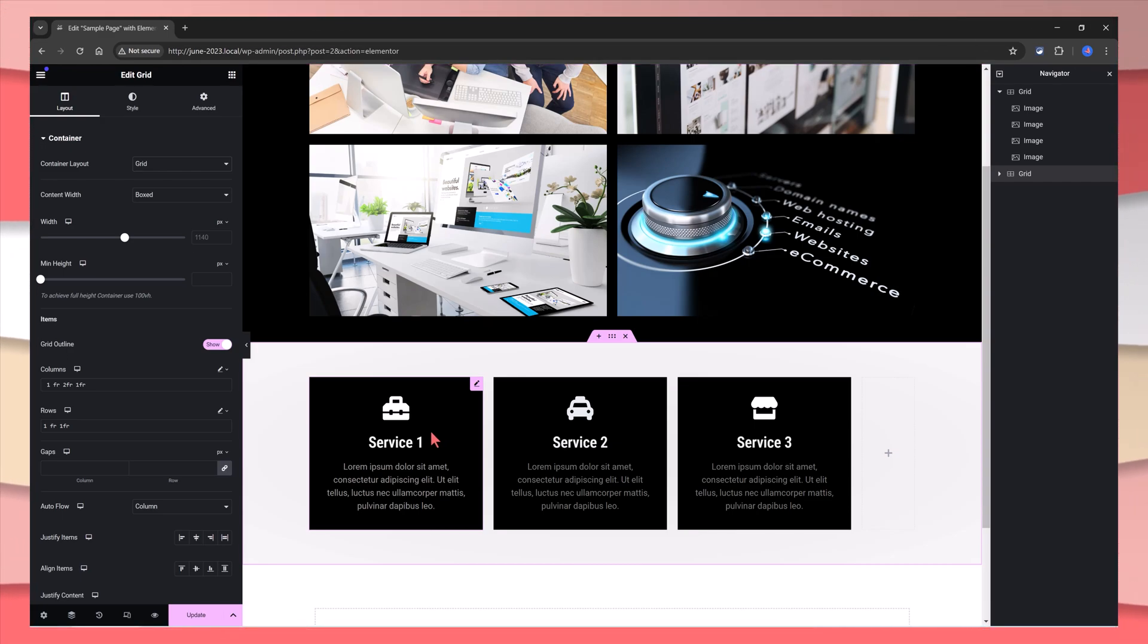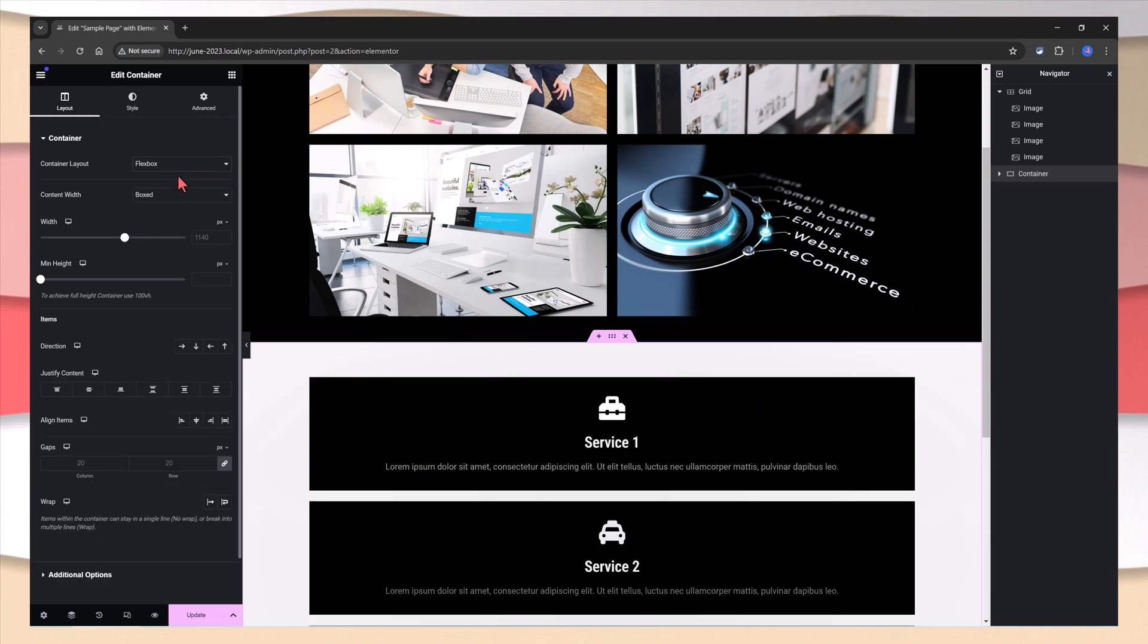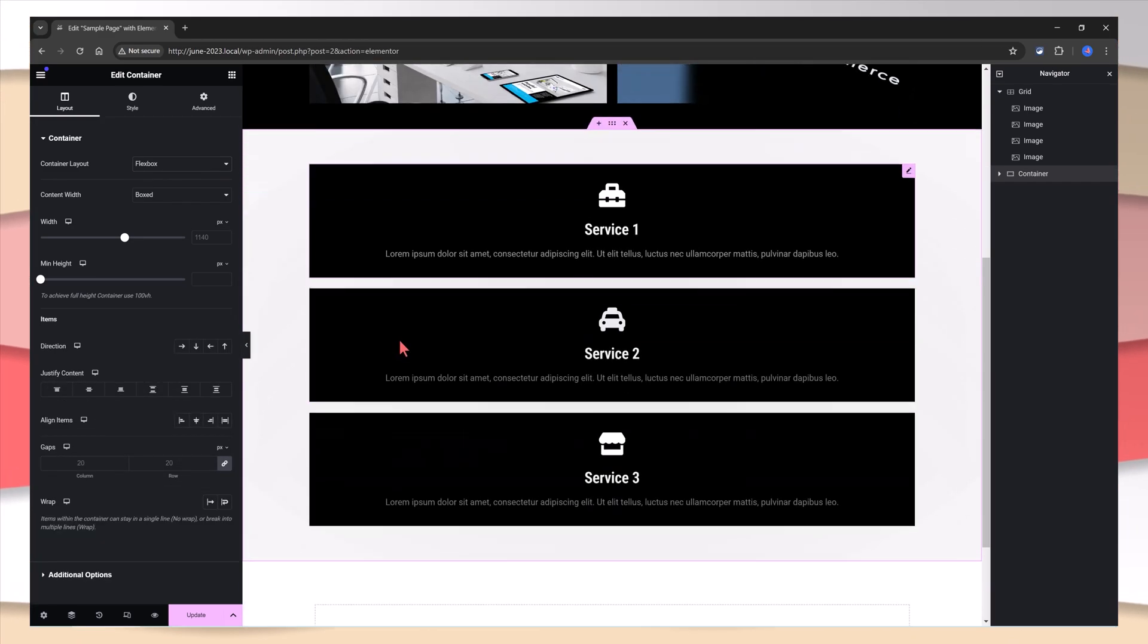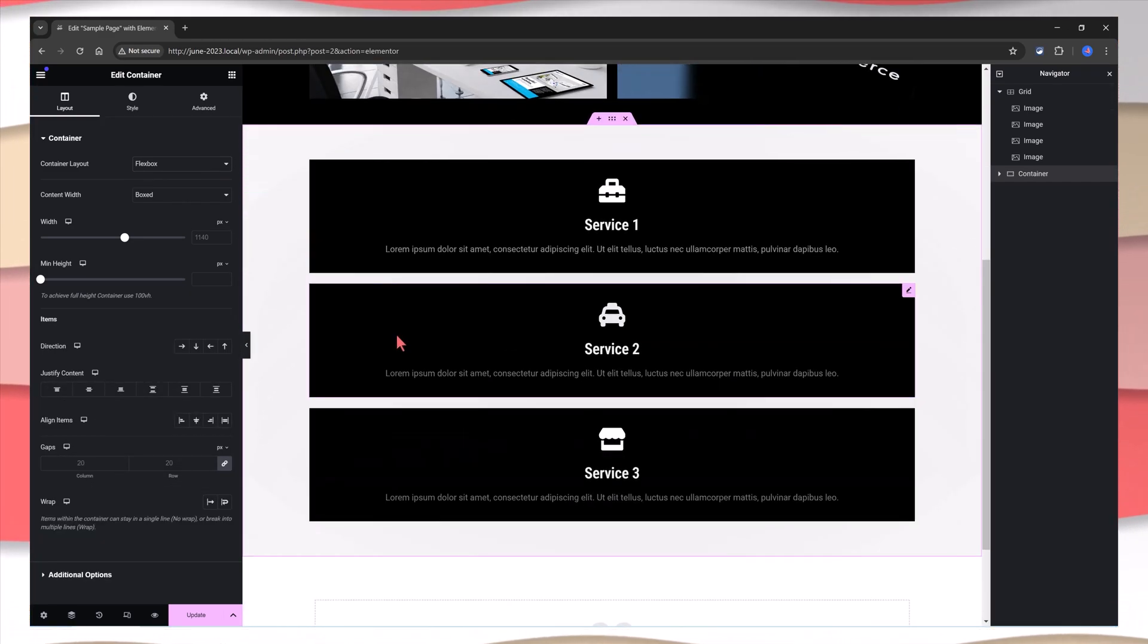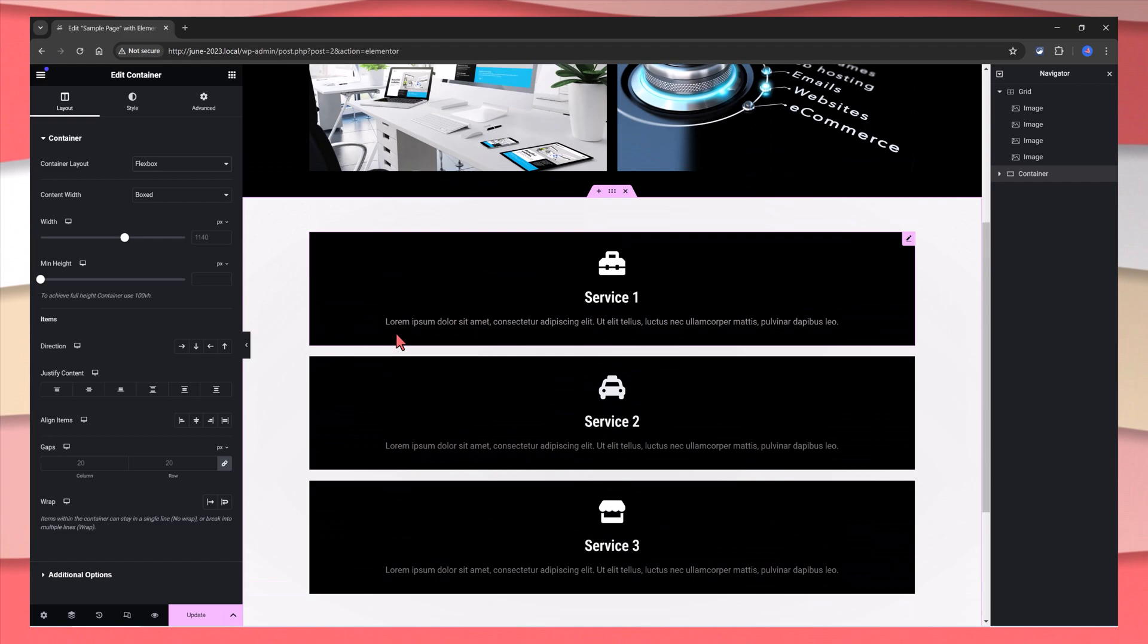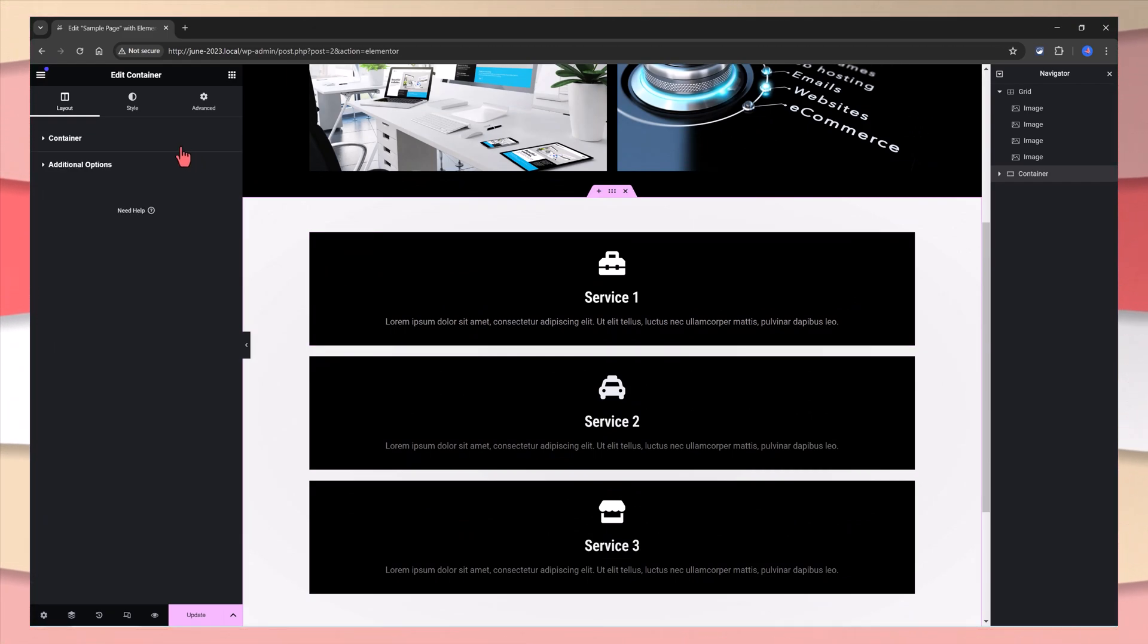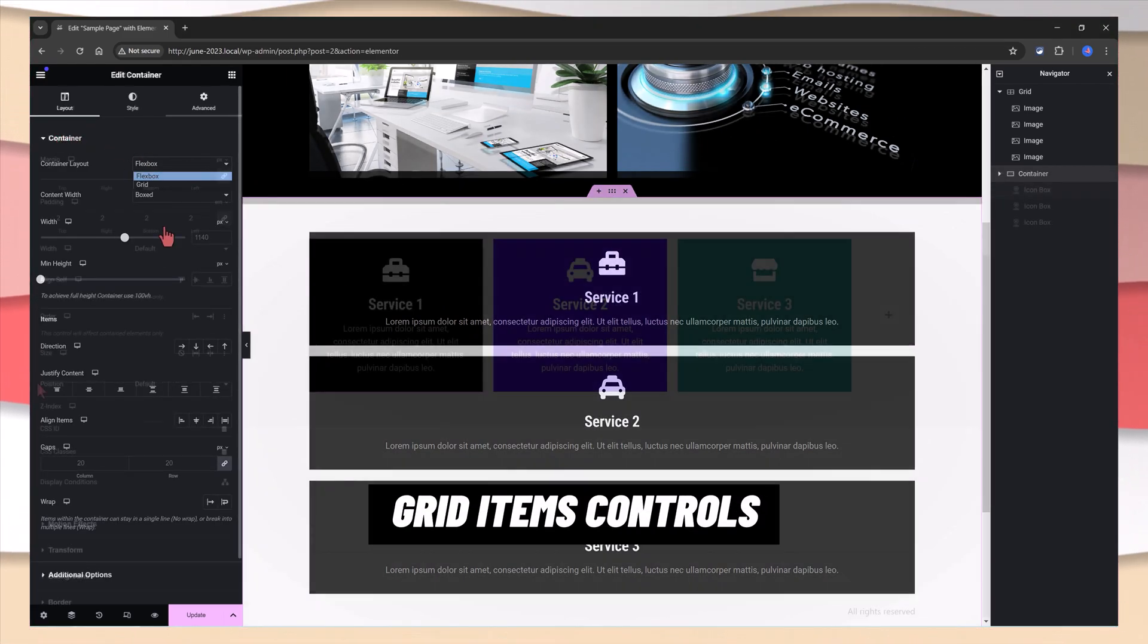If you go otherwise with a flexbox container, Elementor will create a flexbox container just like this. The number of columns and rows will depend on your values. Let's put this back to the grid.